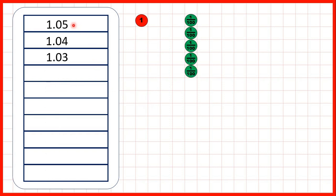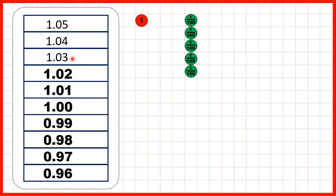Now, 1.05, 1.04, 1.03. What are the next numbers in this sequence? Well, again, we're counting back in hundredths, and you can see that counting back in hundredths isn't much more difficult than counting back in ones. The only thing we need to change is 1.00, because if you have a decimal point and then zeros on the end of a number, you have a whole number. So 1.00 would usually just be written as one.